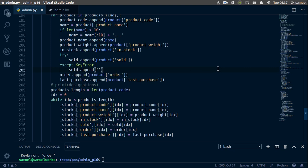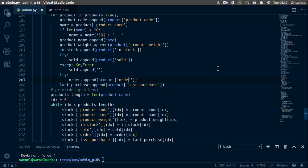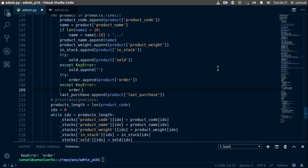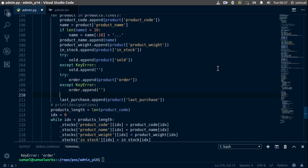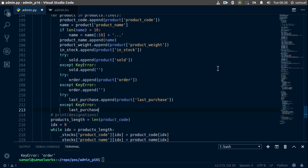This means we haven't sold anything, so we're just going to append nothing. Do the same thing for order — try and indent this, accept a KeyError, and simply append nothing. And finally for last_purchase as well, because if it's a new product then obviously we haven't purchased anything, so try, indent, accept a KeyError, and append nothing. Ctrl+S to save.